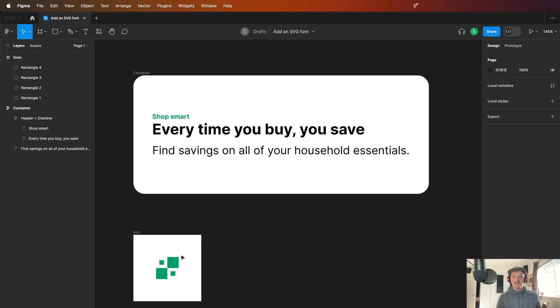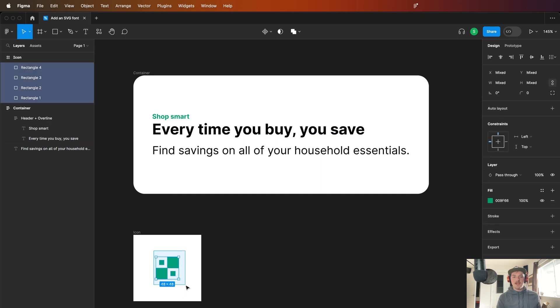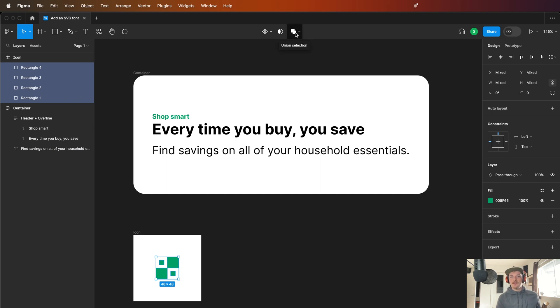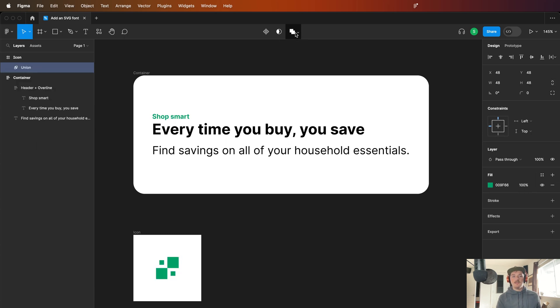Now to get this SVG to work, the first thing is I created this little icon and you'll see that I have four separate icons. The number one thing you need to make sure is that you selected Union.